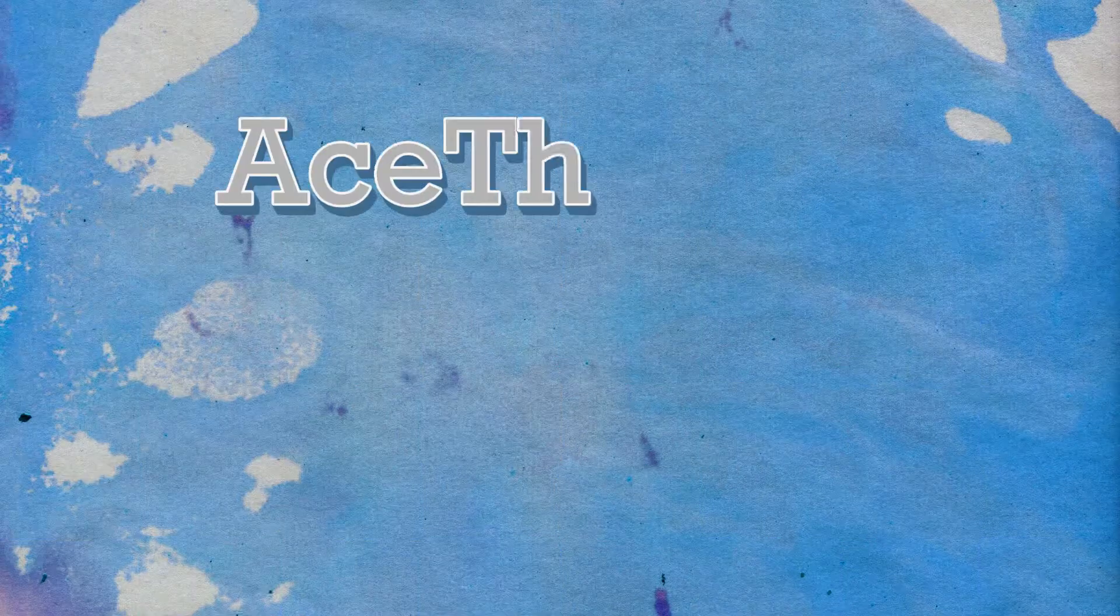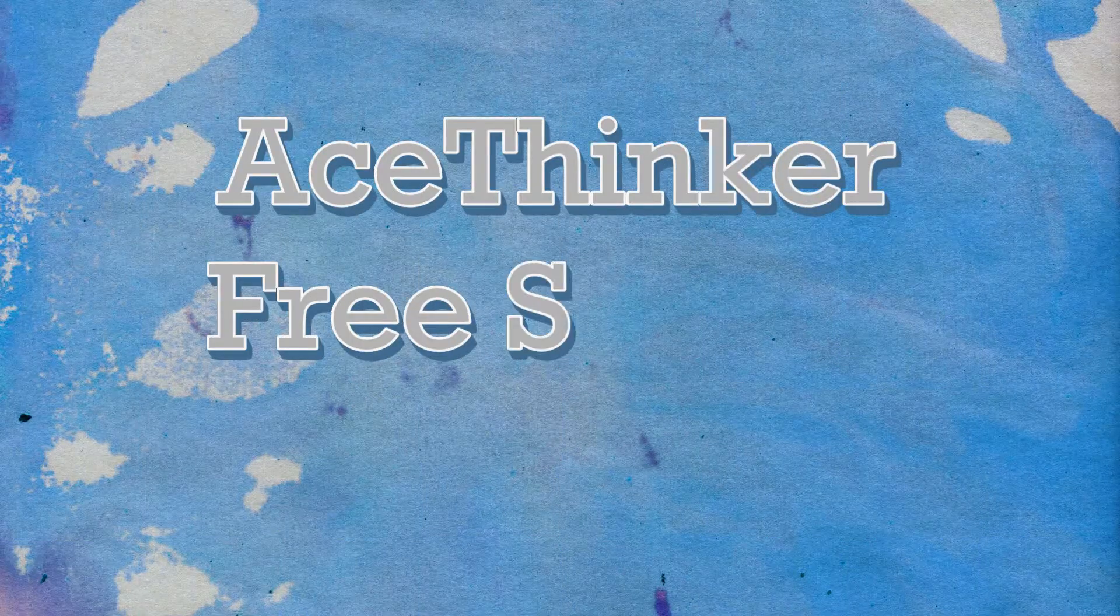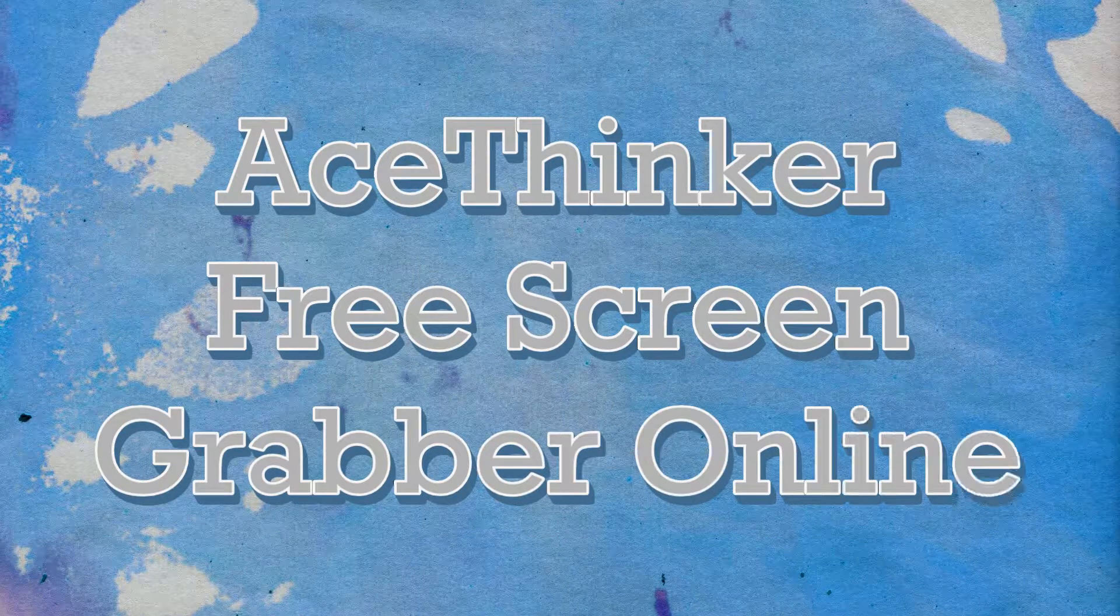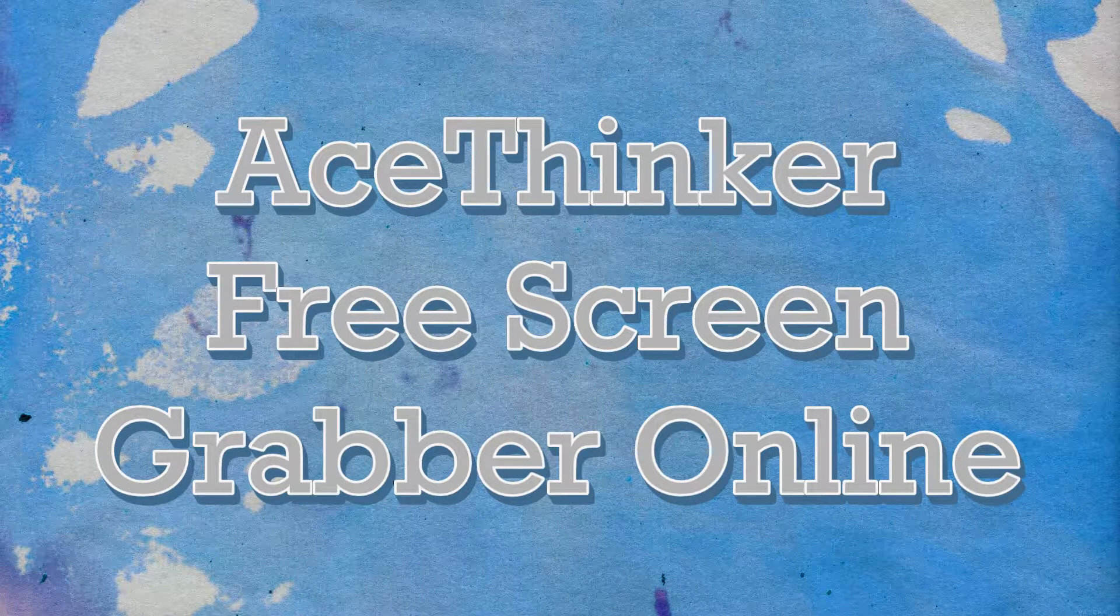Hi guys! In today's video, I'll show you how to use AceThinker Free Screen Grabber Online.